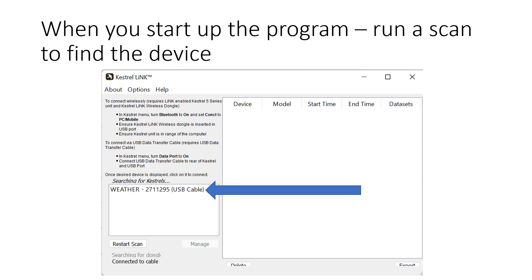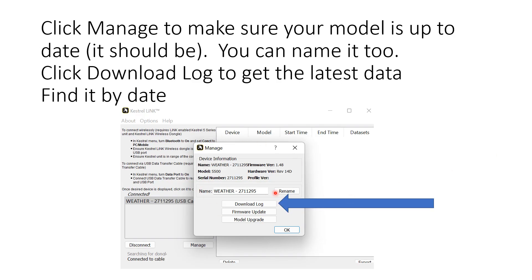When you get Kestrel Link set up, you're going to plug in the cable and it will start scanning for the device. You can click restart to scan again at any time, and it will try to find your device. It's got a serial number to make it unique in case you have several Kestrels. When your device pops up in the window, click on it and it will give you a pop-up with device information. You can rename the device if you want. You must click the Download Data button — otherwise it's not going to give you the data.